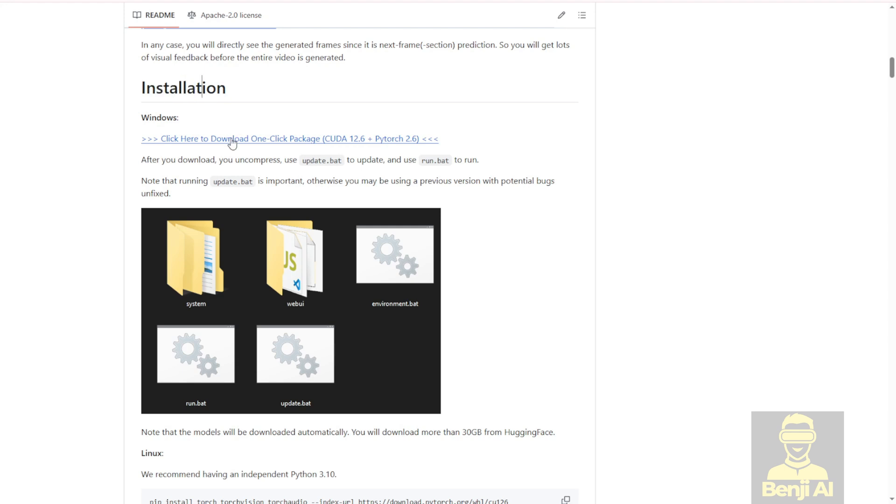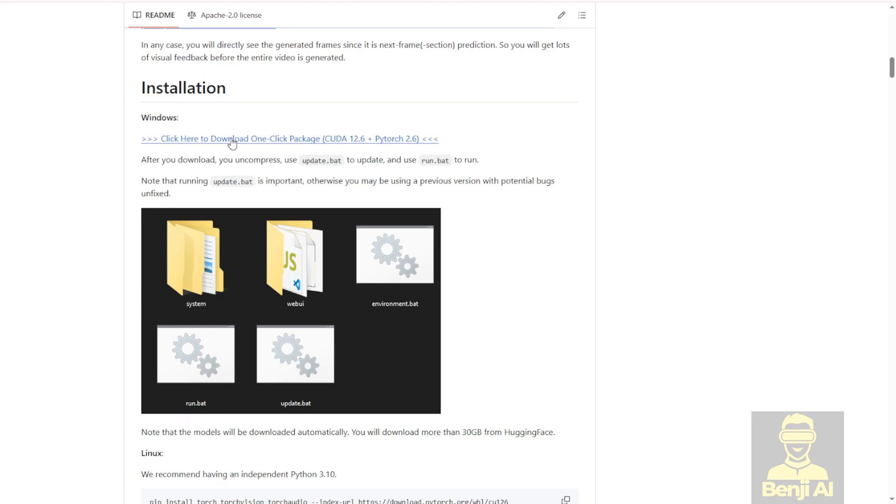The first time you run it, you just click the run.bat file. But instead of using the regular run.bat, if you want to access the latest version of the FramePack F1, then just follow what I mentioned about the instructions.